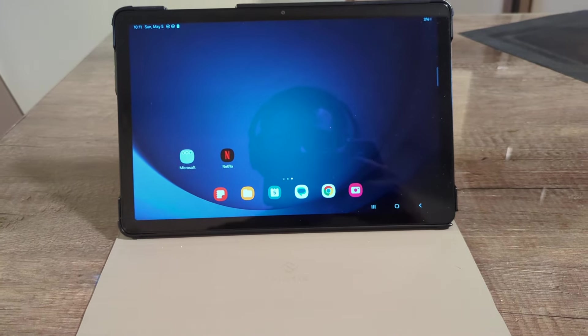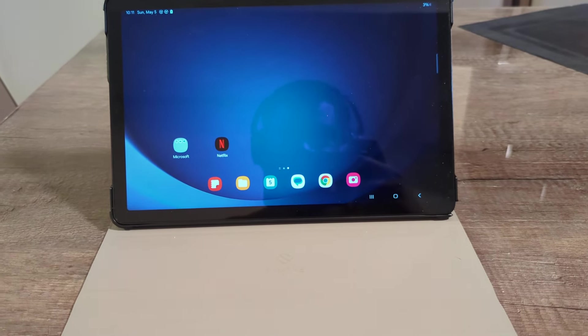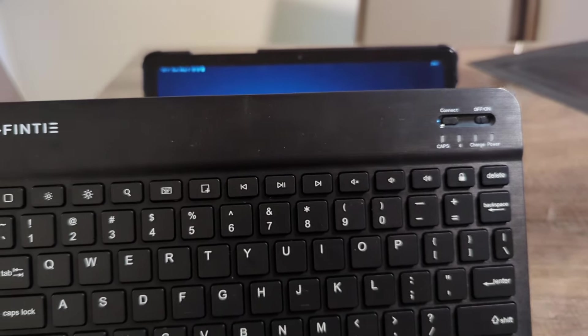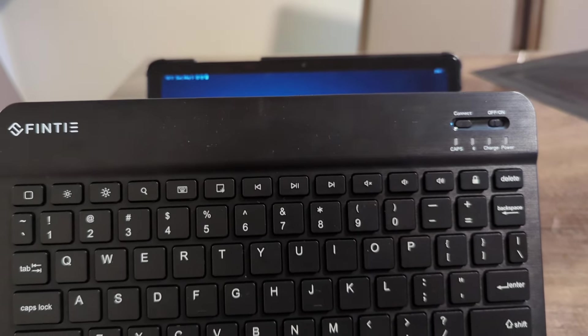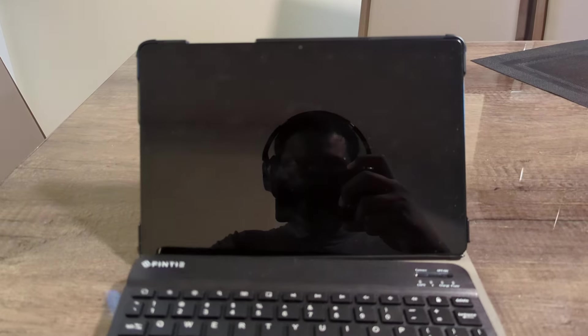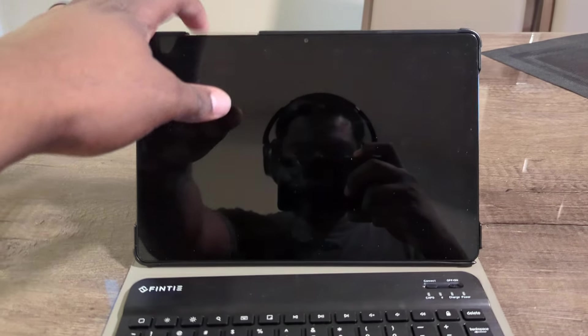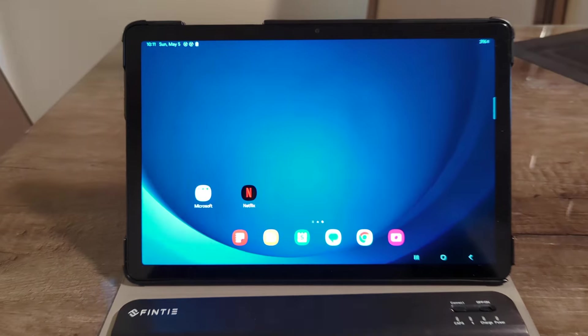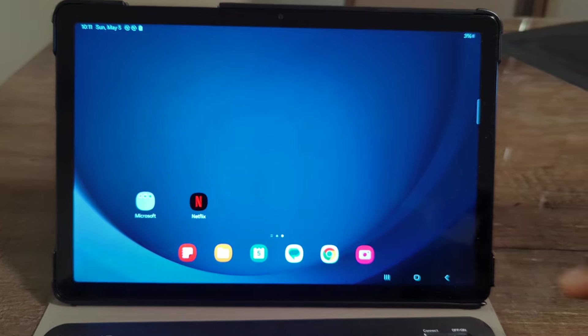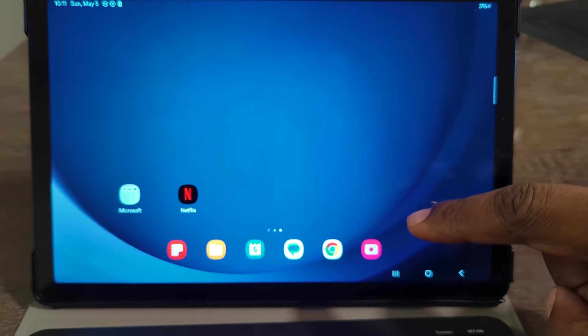So here is how you connect your Samsung tablet to your Bluetooth keyboard. Let's go ahead and put that down there, turn the tablet on, and this is what you do now.